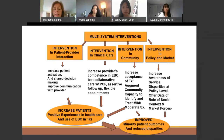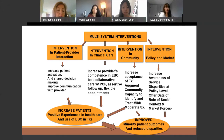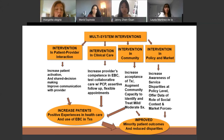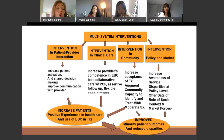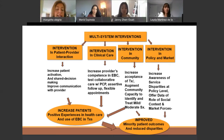The first one I'm going to talk about is interventions in policy and market forces, because we need to not only increase the awareness of the service disparities, but we also need to offer data to policymakers, advocates, and community groups about how do we change policies so that they better serve communities of color. Then I'm going to talk about interventions at the community level — how we create acceptance of treatments, augment community capacity to offer treatments in the community, and increase identification and treatment in terms of prevention.